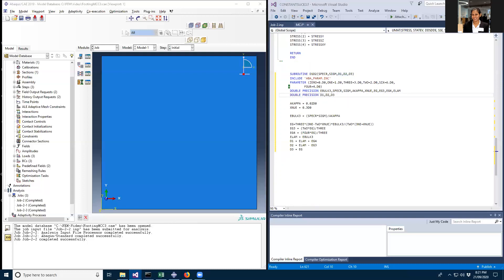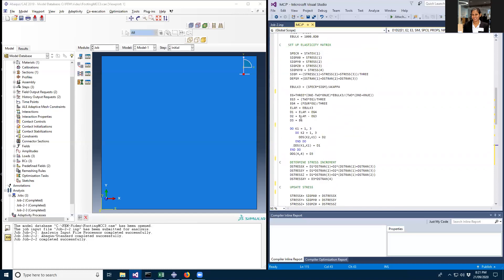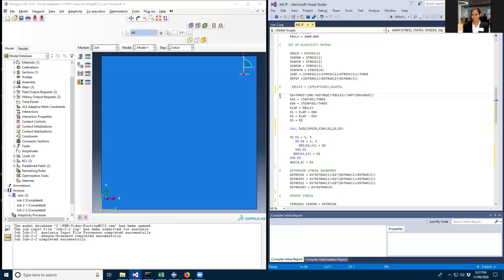You can end the subroutine by putting a return statement. Then you go back to the main code and add a call statement, which calls the subroutine and retrieves the D1, D2, and D3 values. You can comment out the original lines to keep things visible. The inputs are spec r and sigma, and the outputs are D1, D2, and D3.